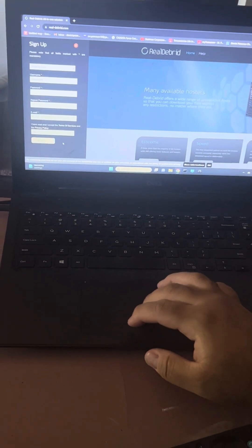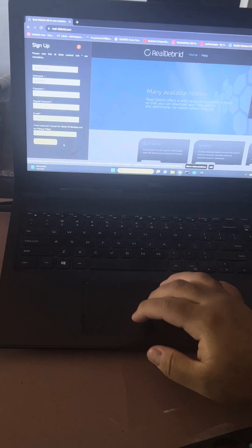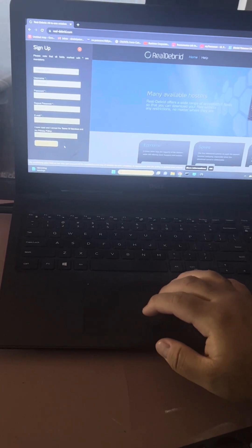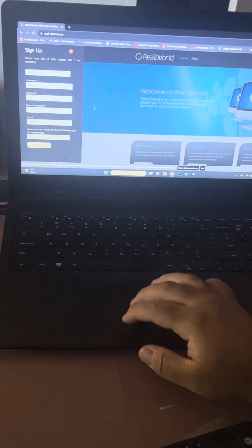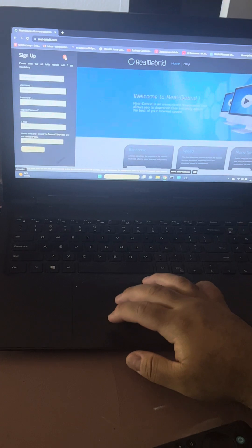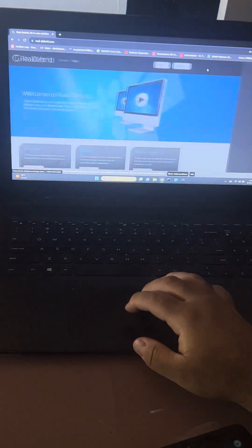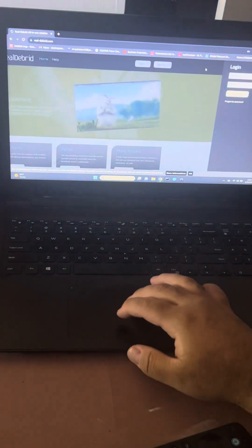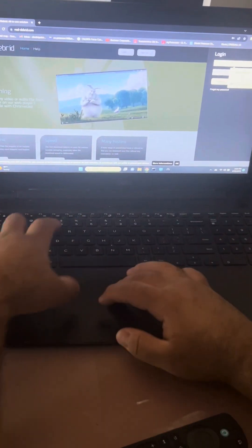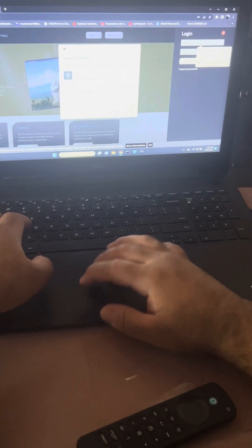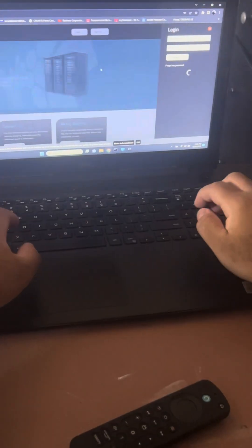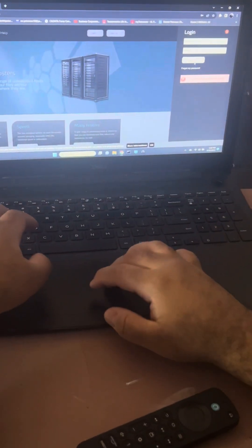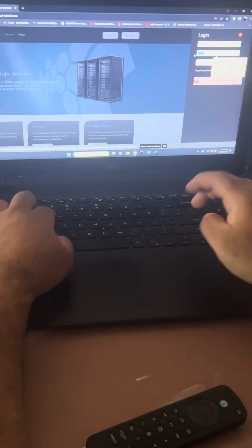You're going to get a link sent to your email to confirm it. So once your email is signed up and you're good to go, once you create your account, go back here, go to log in, and put in your login credentials.